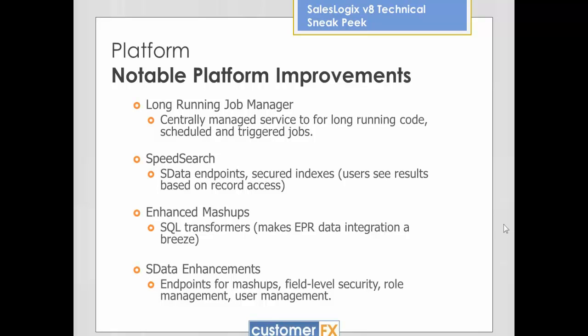A few things to talk about that aren't necessarily things to look at, but they're worth mentioning. I wanted to talk about a few of the platform enhancements in version 8. We're focusing mostly on Application Architect, but other things are coming in SalesLogix version 8 as well. There's a long-running job manager. One purpose is that I can create jobs that will run on schedule or triggered — for example, I might have a task that needs to happen every hour to grab a file from somewhere and create data inside of SalesLogix from that file.